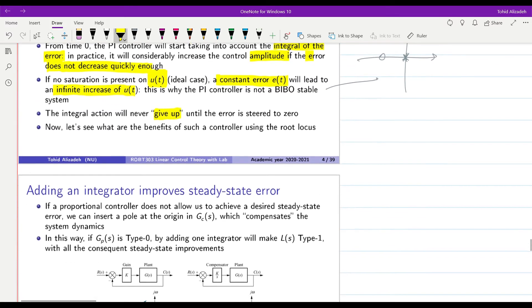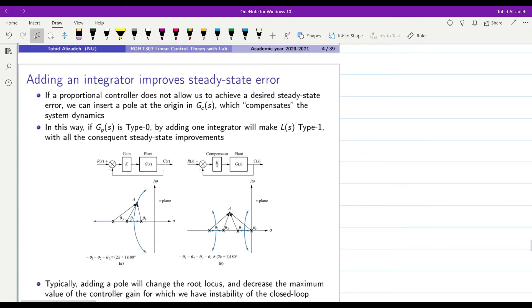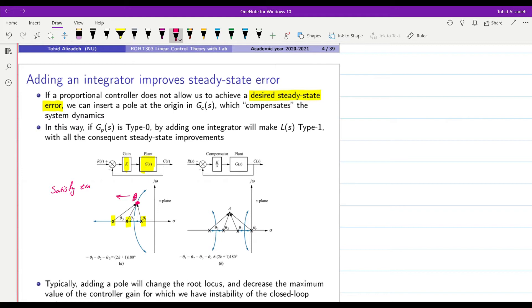Now let's check out some benefits of having such a controller using the root locus approach. Let's start with an example. We assume that we have a proportional controller that doesn't allow us to achieve a desired steady state error. So let's assume that g(s) is our plant with three poles. With a proportional controller, if we draw the root locus plot for the system, by setting a proper value for k we have the closed-loop pole at point A, and with that we are satisfying the transient requirements but not the steady state requirements.